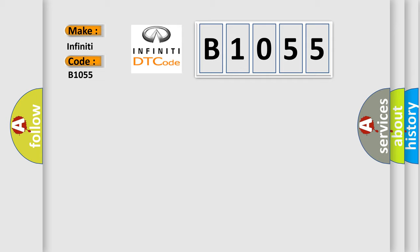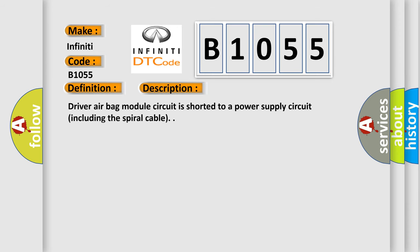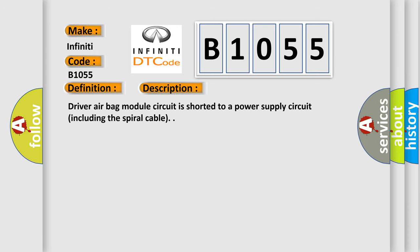Infinity car manufacturer. The basic definition is SRS driver airbag module. And now this is a short description of this DTC code. Driver airbag module circuit is shorted to a power supply circuit including the spiral cable.